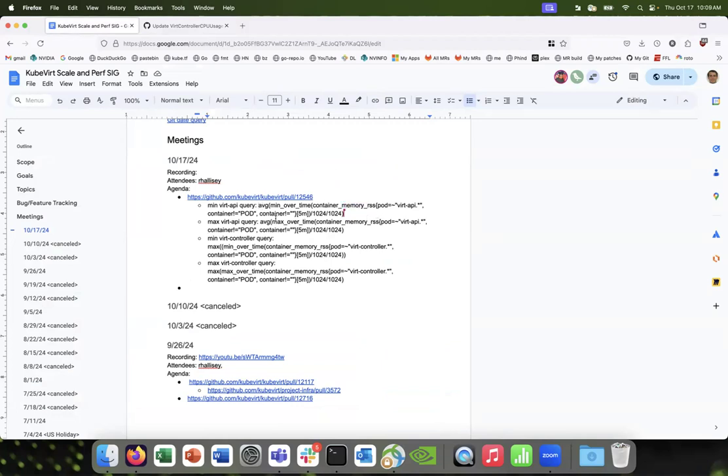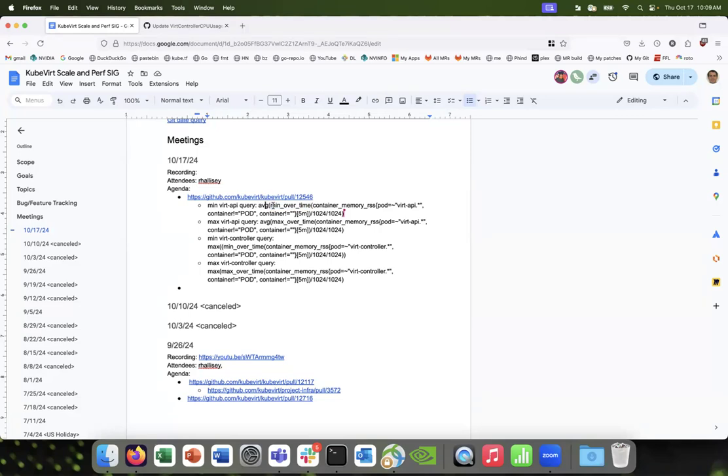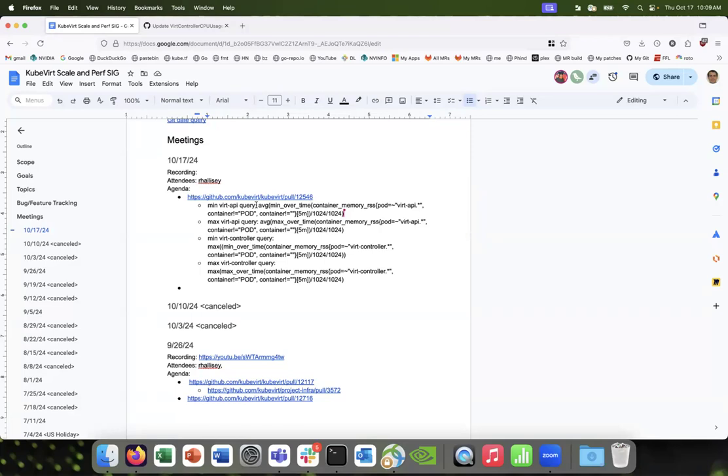What were these before? Like, were we doing min of max or something? This looks different. Yes, you're doing average of min over time. Yeah, so the first min over time will get us the minimum—it will aggregate it for all pods, right? The mean over time. And then we'll just average that.